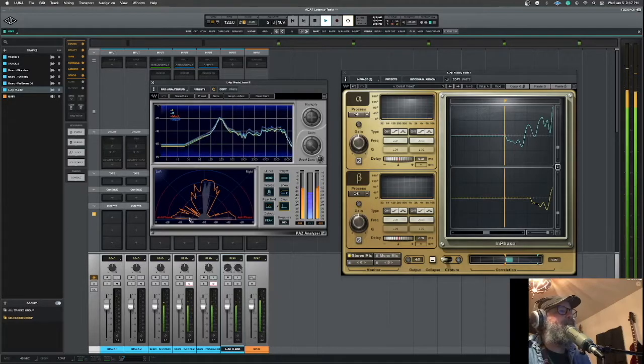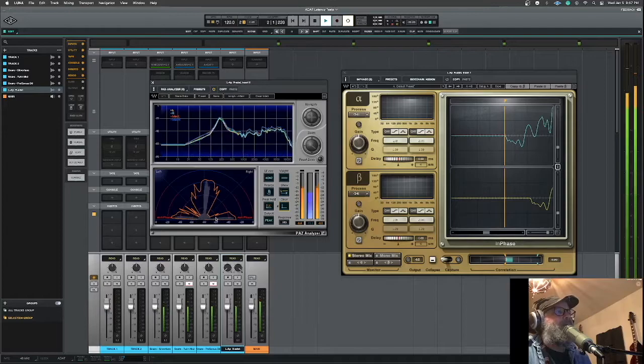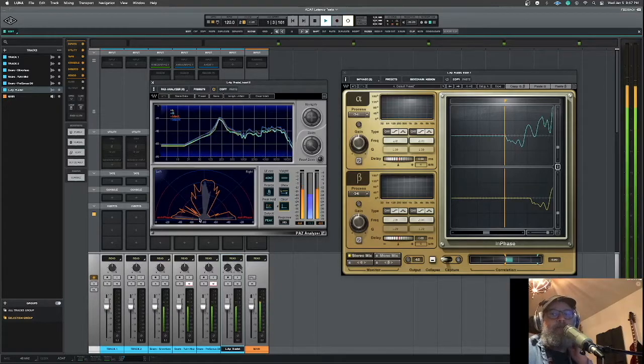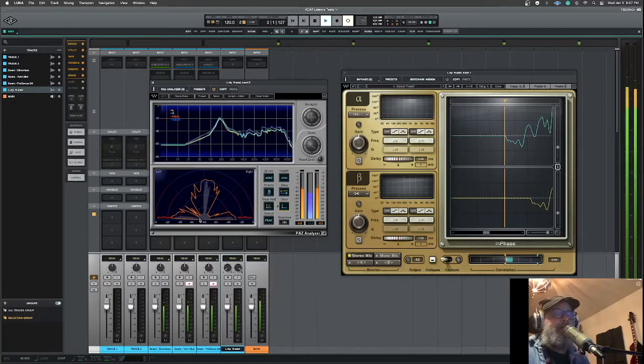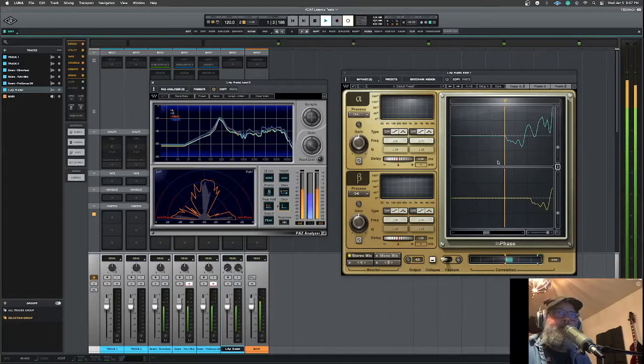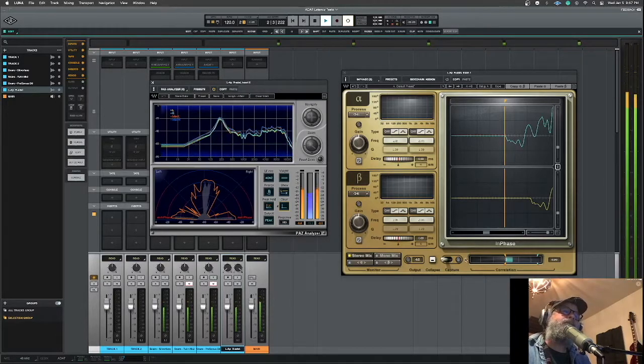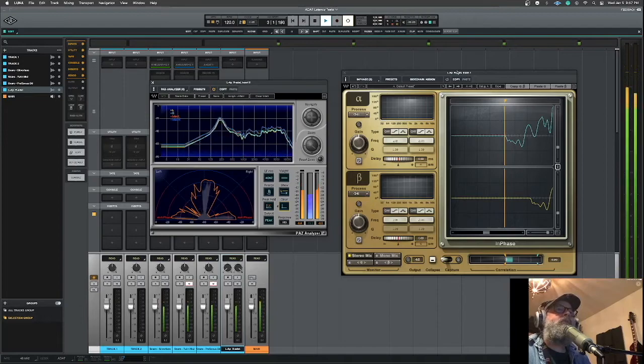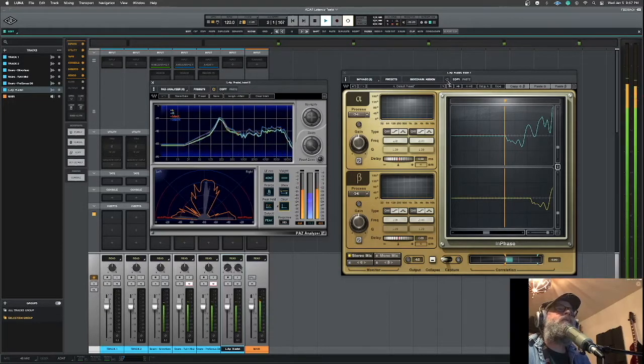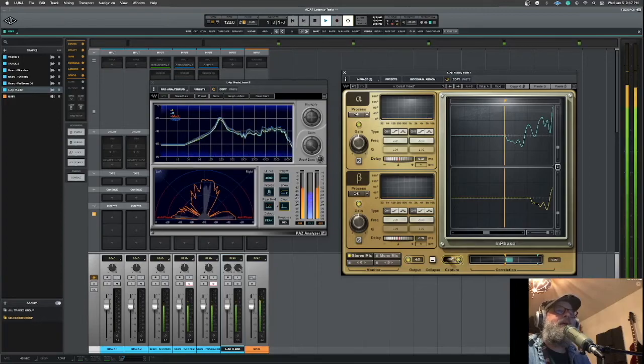See this anti-phase hits right here on the transient. It's just not right. The phase is not right. So I loaded it up into InPhase, which is really cool. Now I'm going to turn this bad boy on. Waves InPhase and I'm going to capture.